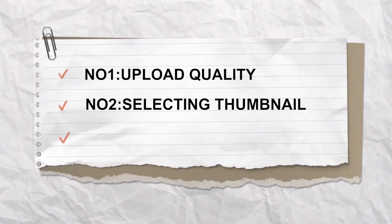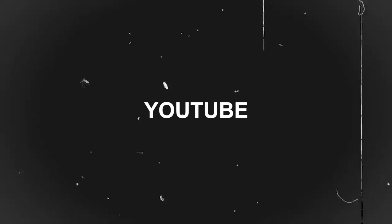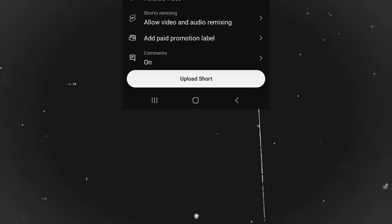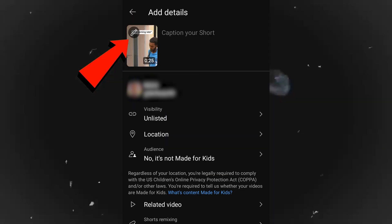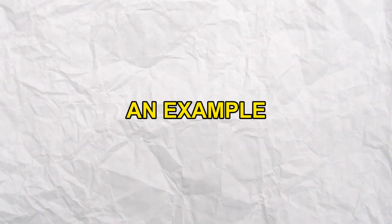Step number two: selecting thumbnails. The advantage of uploading videos on the YouTube homepage is that you can easily select thumbnails for both long and short form content. And YouTube shorts can reach not only the short feed but also through search terms. Let me show you an example.